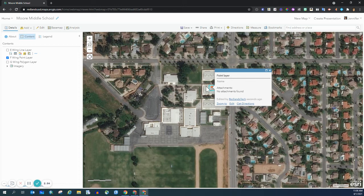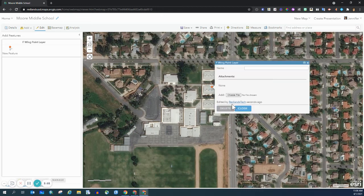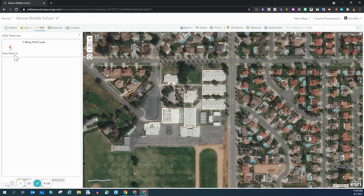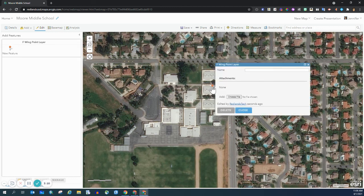However, you may notice that when I click on it, there's another route to get to the editing section. I can click this Edit, and then you see the panel on the left-hand side has changed to Editing Mode. I can delete this if I choose to, and I can recreate it and move it around.